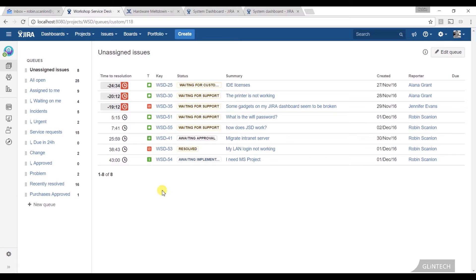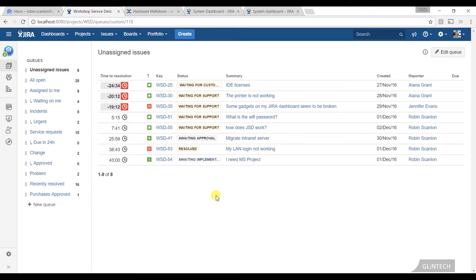But on our queues page, this is a dynamic view of issues coming in, and you can create these queues in any way you want.